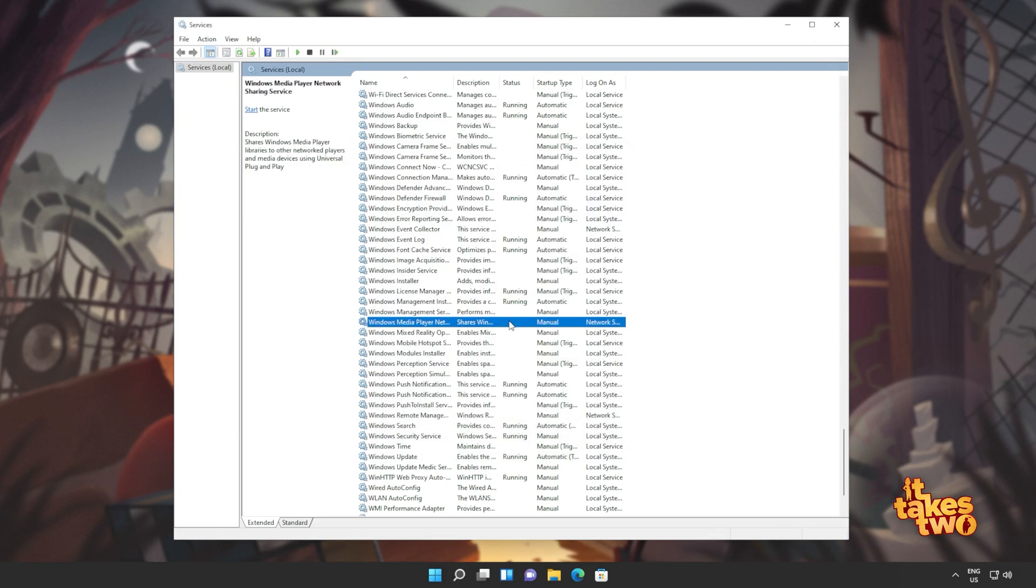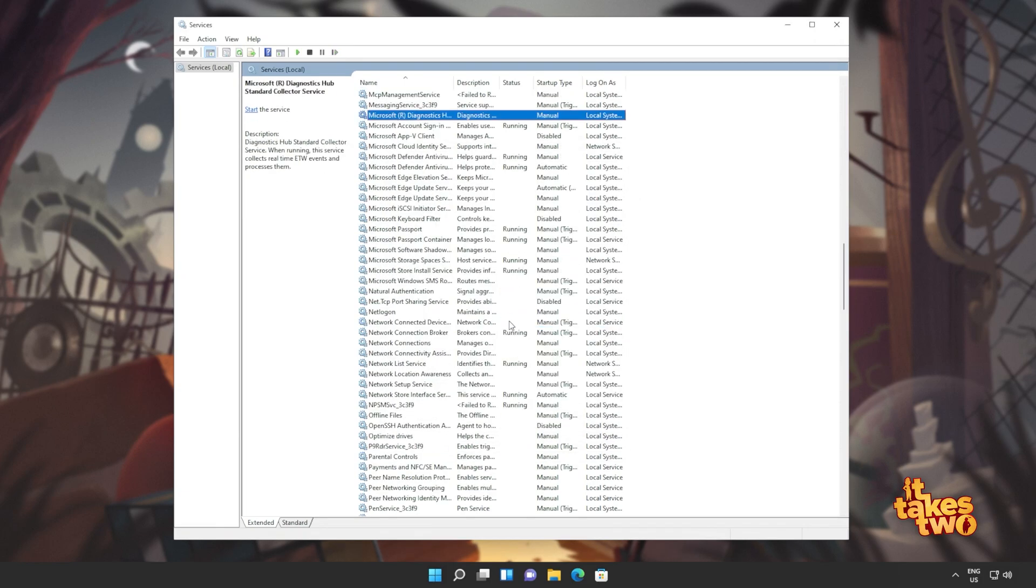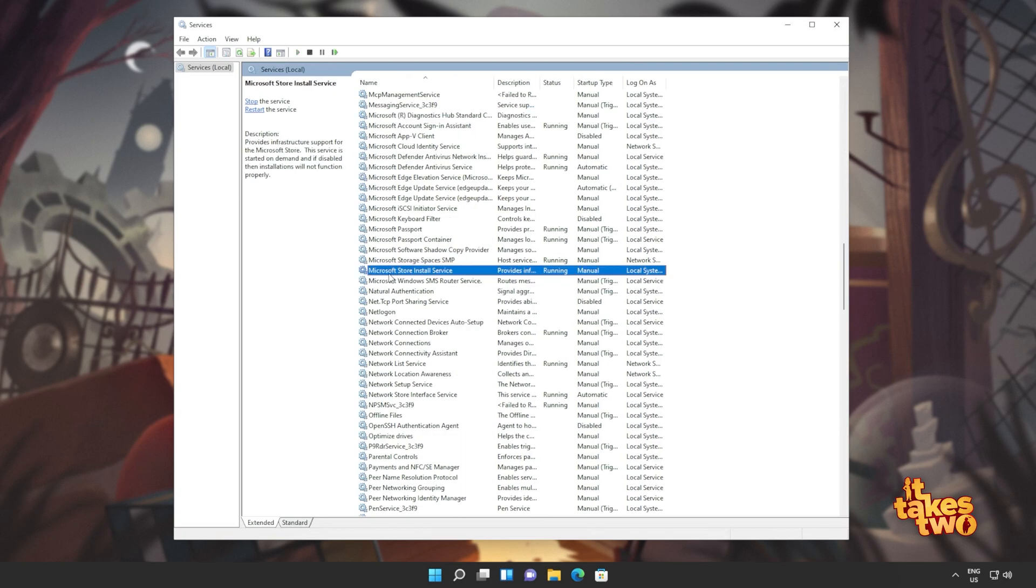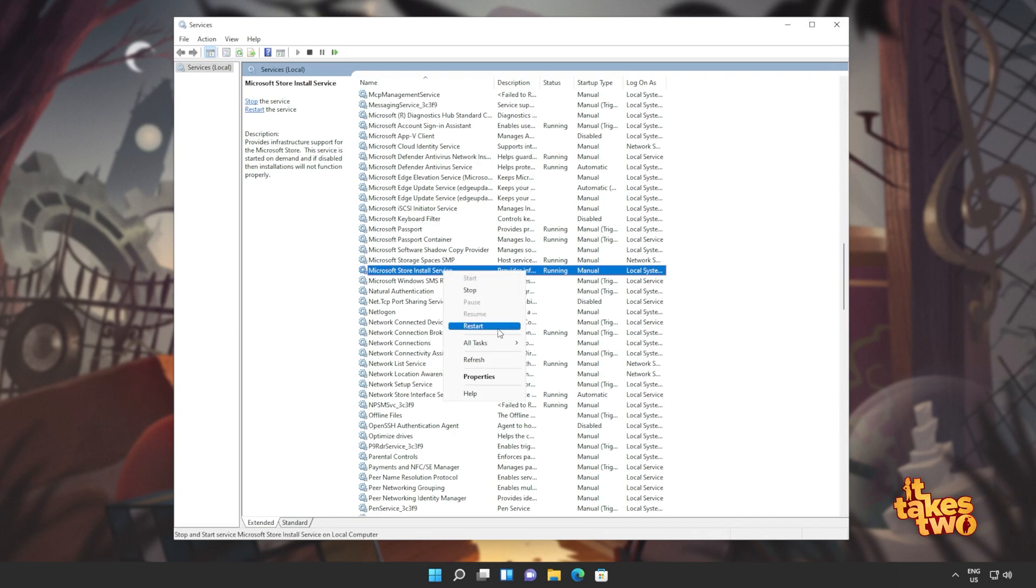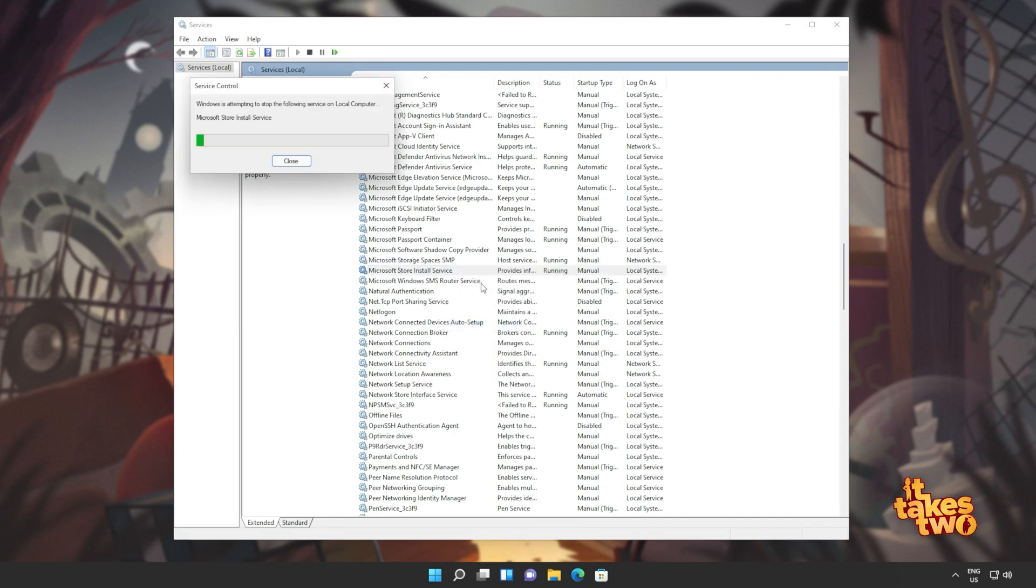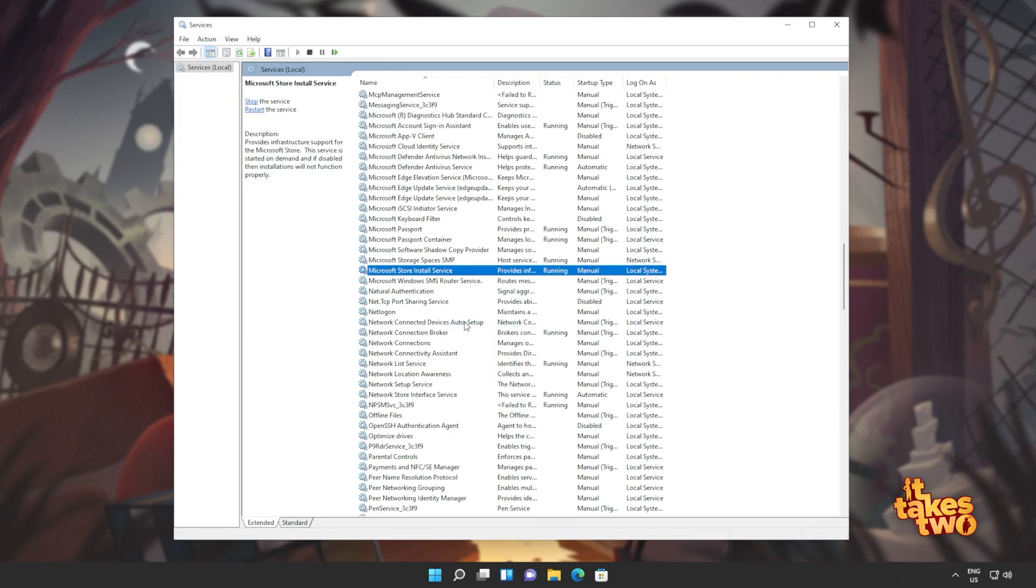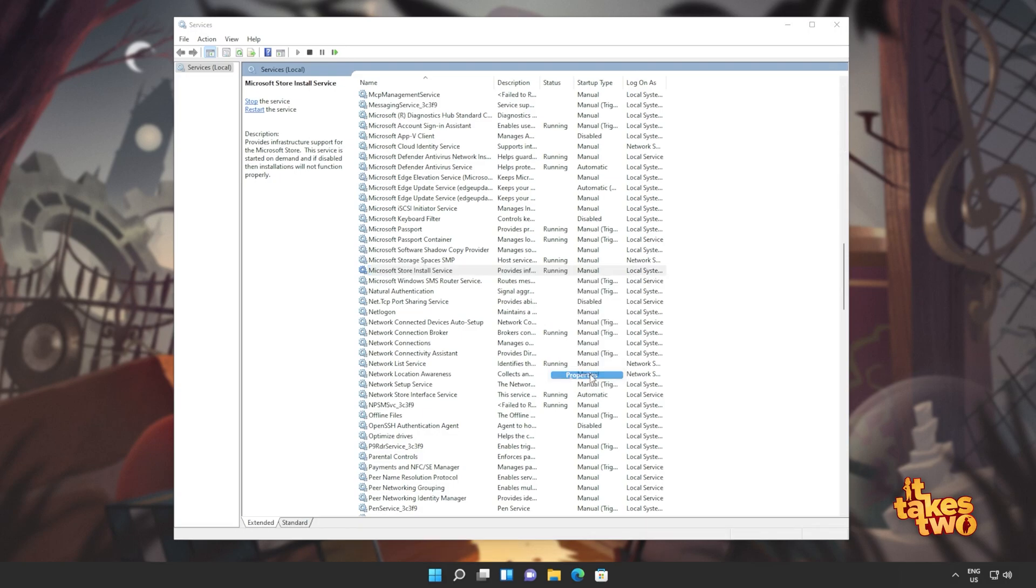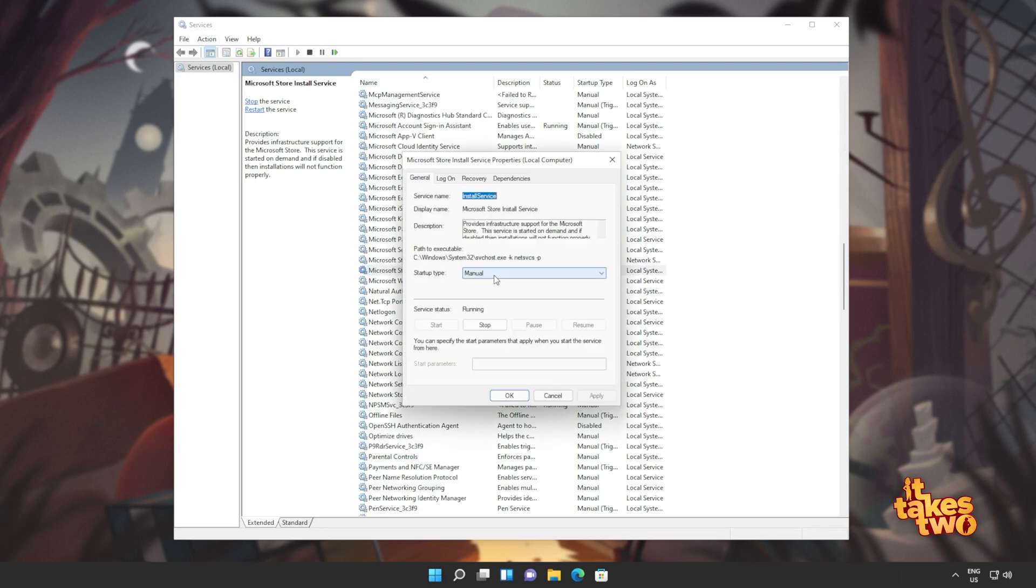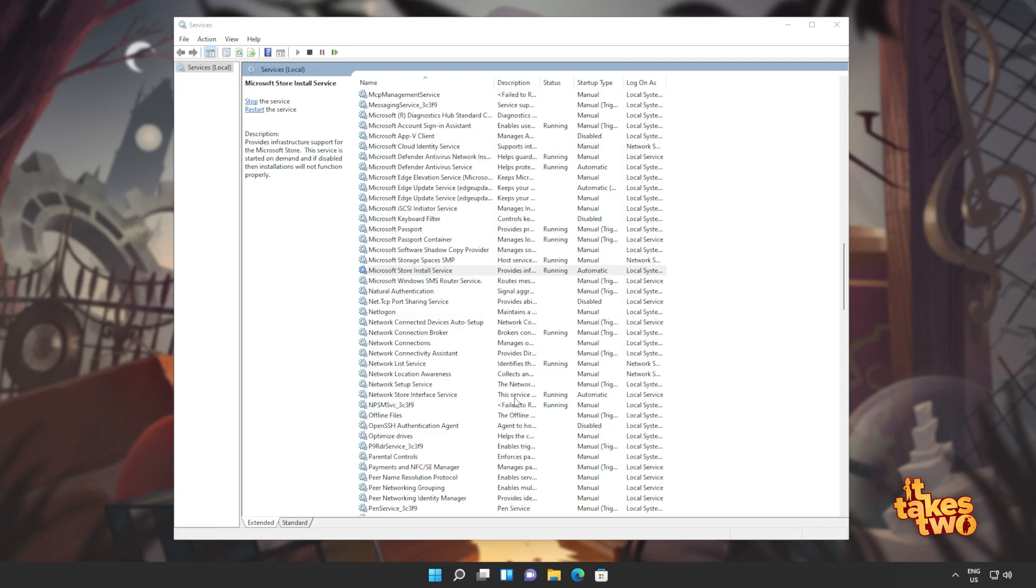Then clicking anywhere on the list, I'll type MIC to jump to Microsoft where we'll be looking for Microsoft store install service. This one here. I'll also right click and click restart. Otherwise, you can right click stop and or right click start. Of course, once again, make sure that it's set to automatic. So right click properties and change startup type to automatic.